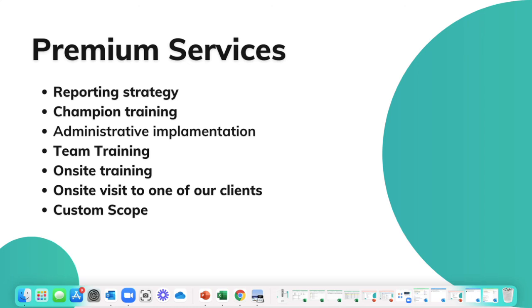Last, we have a custom scope premium service. Maybe there's something that I haven't covered here today. We can hop on a call, discuss what your needs are, and we're here at the end of the day to make sure you are successfully using the system so that you can track your opportunities, win high margin projects, and develop those client relationships.